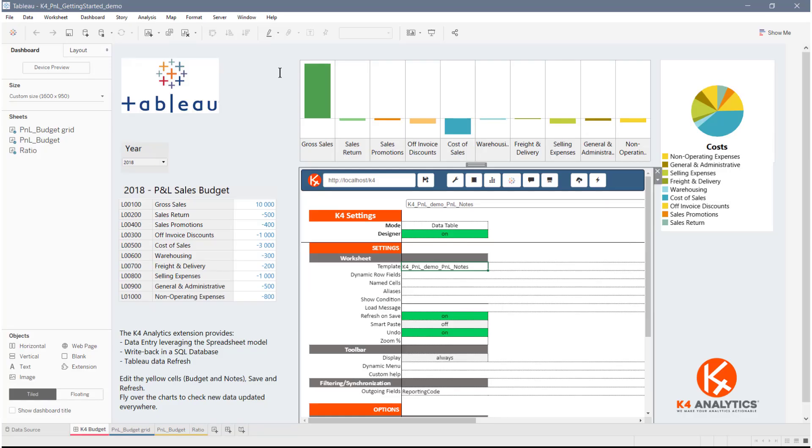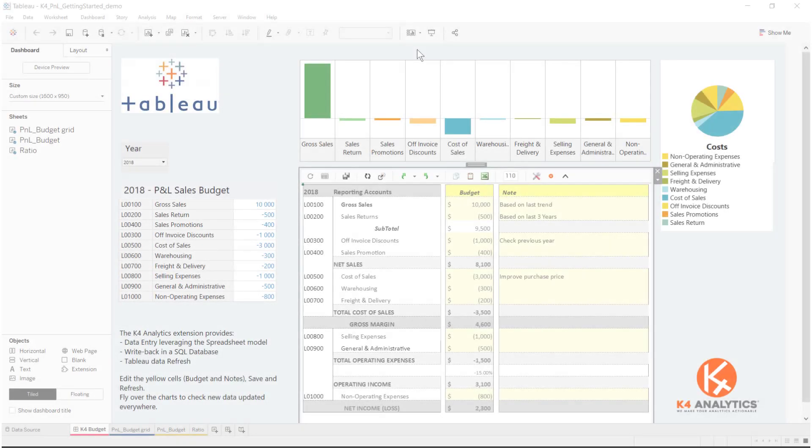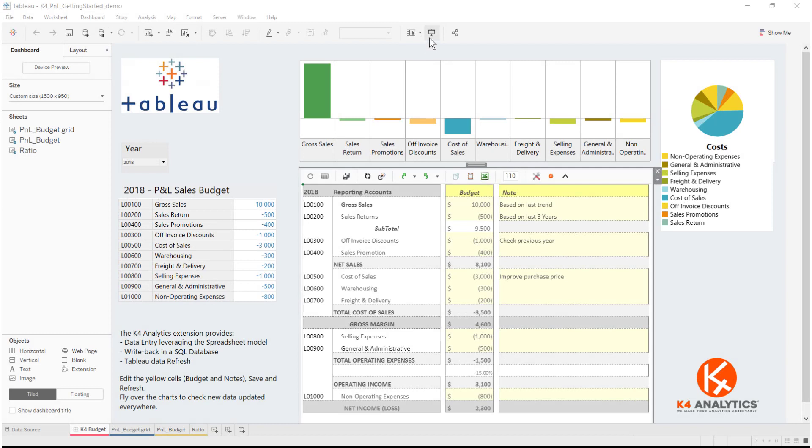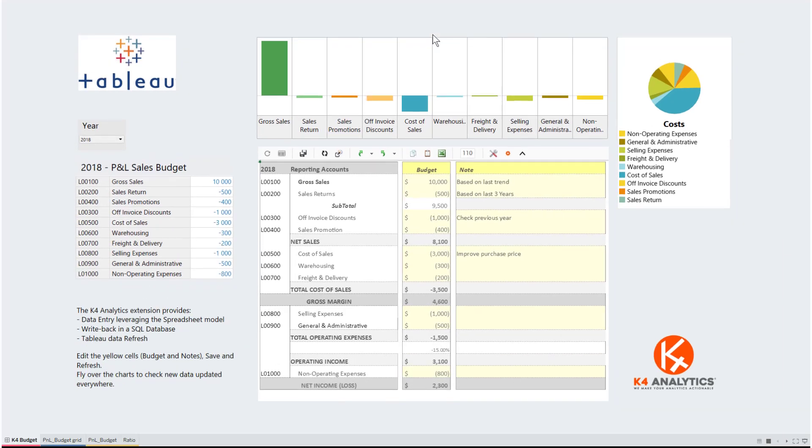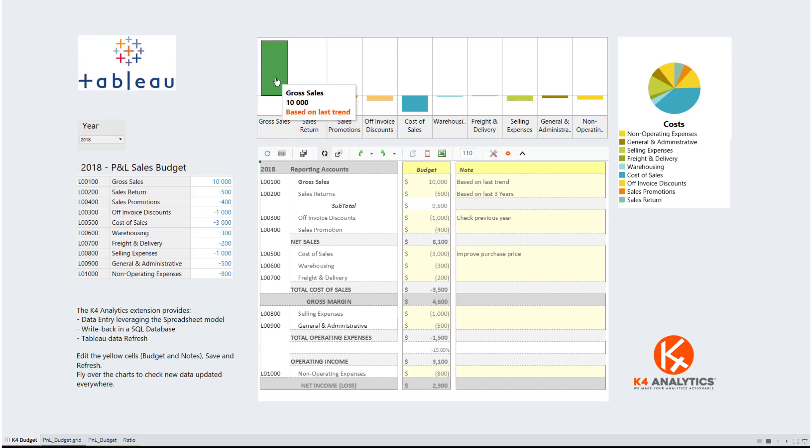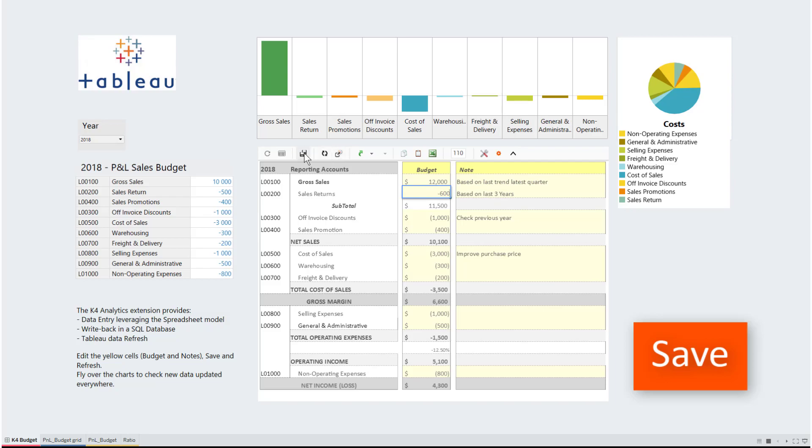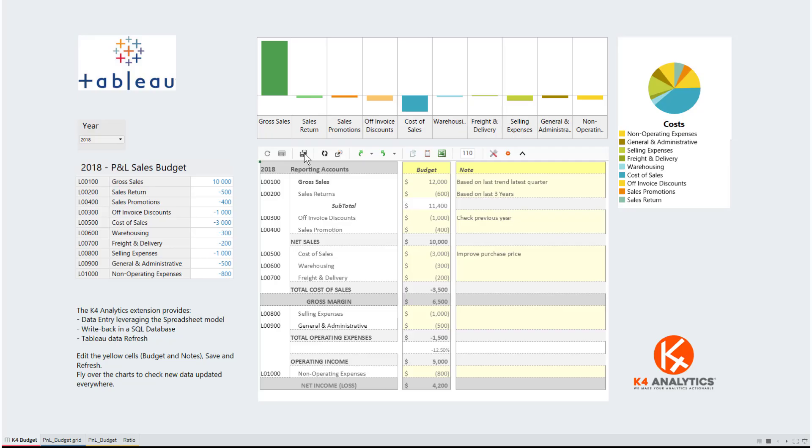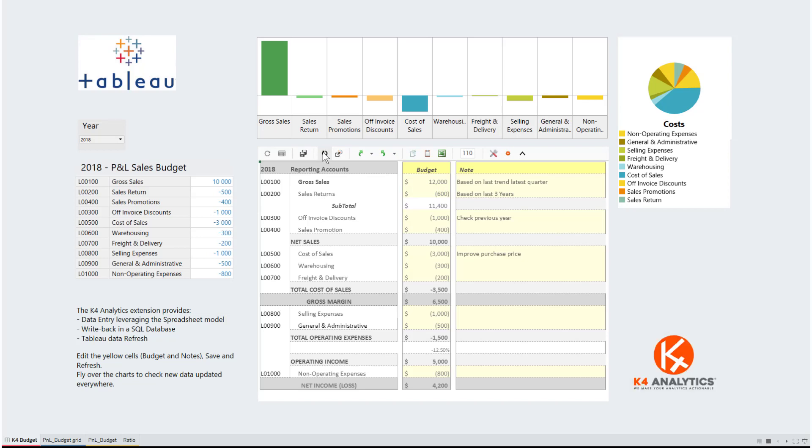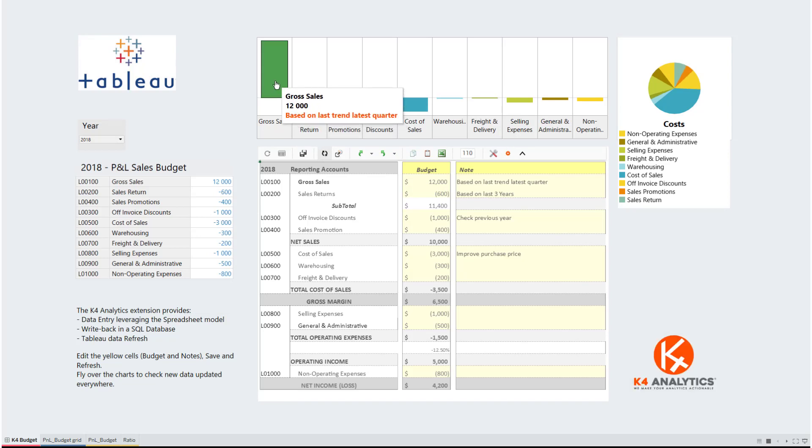Done! Leaving the properties, back to the dashboard and enjoy the K4 features. We can edit the budget cells, amend the notes. Let us check if the entire dashboard is aware. Yes, ready to go.